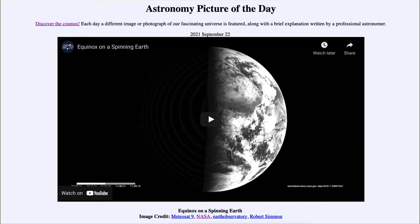It is titled 'Equinox on a Spinning Earth.' What we're going to see is a video clip — in fact a time lapse — that shows an entire year on Earth in just about 12 seconds. These are from satellites; they looked at the Earth and compared an image taken every day at the same time, which allowed us to see how the Earth changes over the course of the year as we go through our seasons.